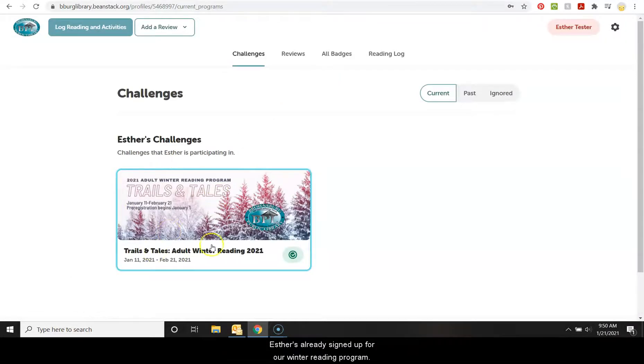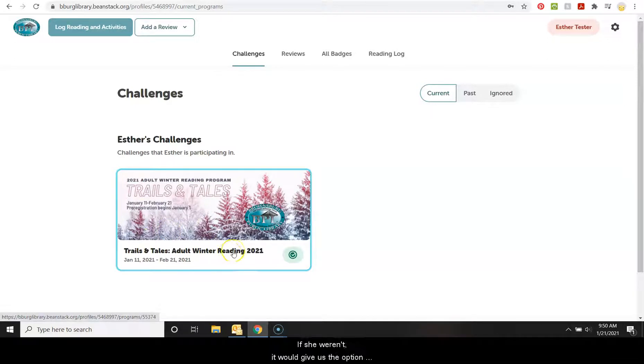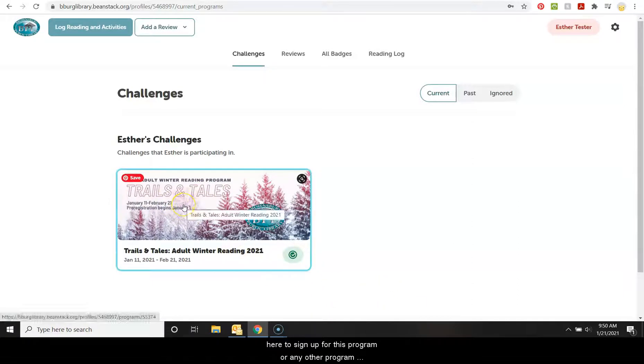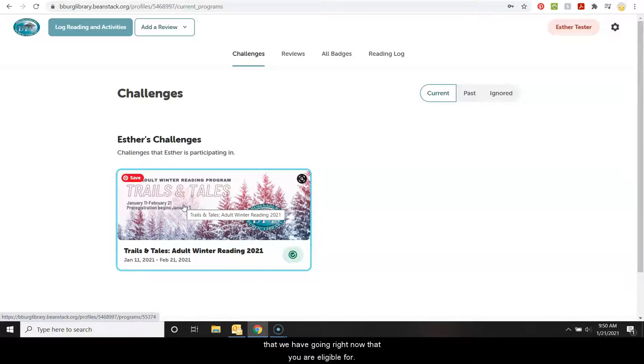Esther has already signed up for our winter reading program. If she weren't, it would give us the option here to sign up for this program or any other program that we have going right now that you are eligible for.